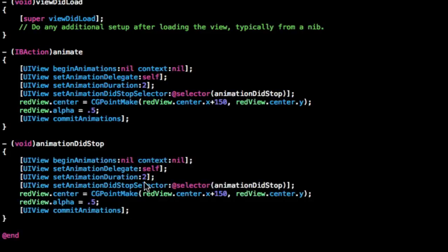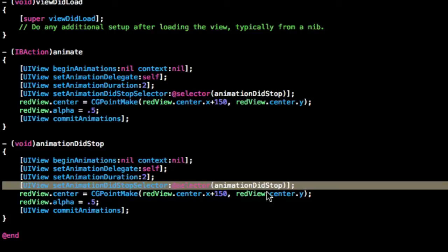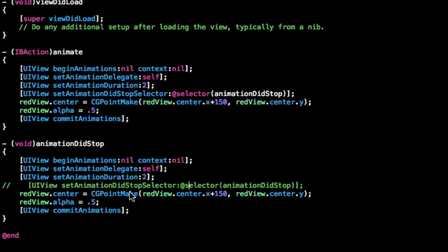Obviously we're not going to want the DidStopSelector to go again, so we're just going to comment that out. You can press command backslash to comment that out so the code won't run.